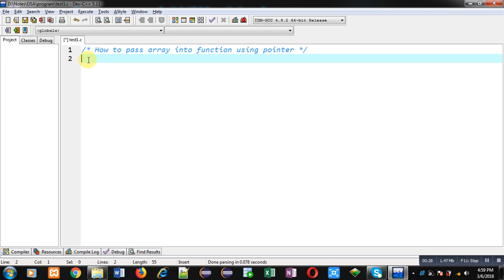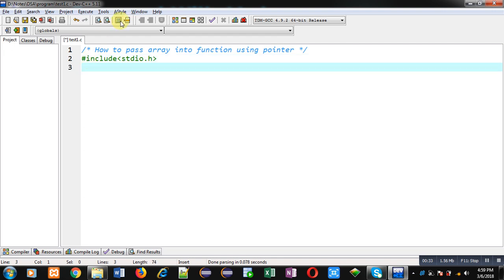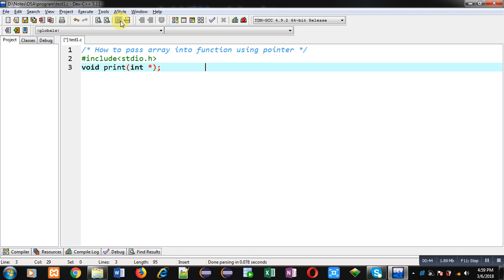First of all I am including a header file that is stdio.h. Now I am declaring a function whose name is print — its return type is void and it will receive an argument that will be an address of a location.